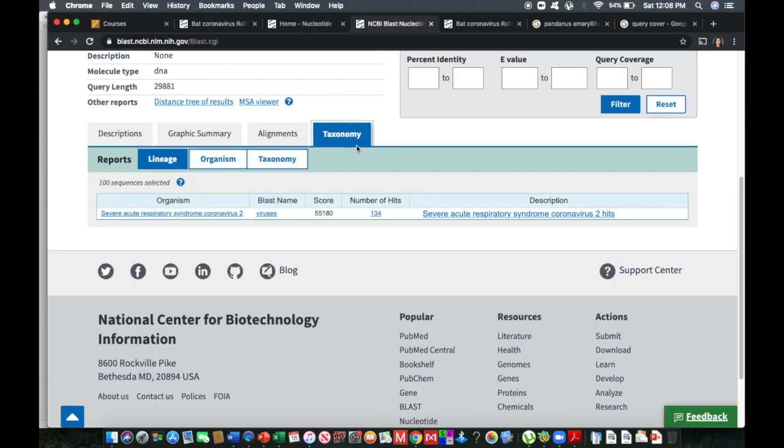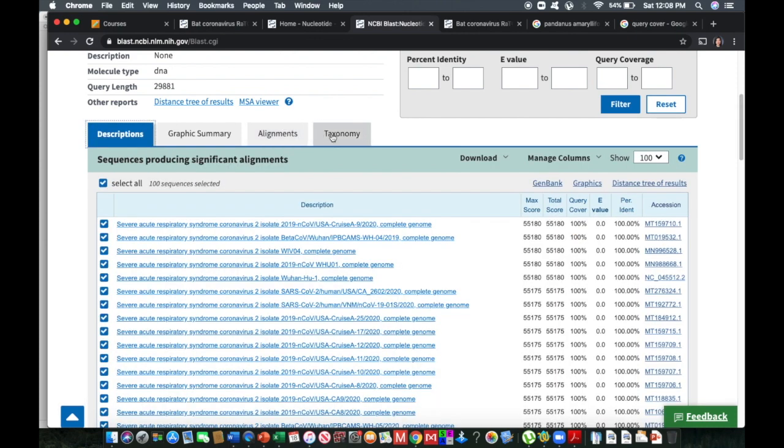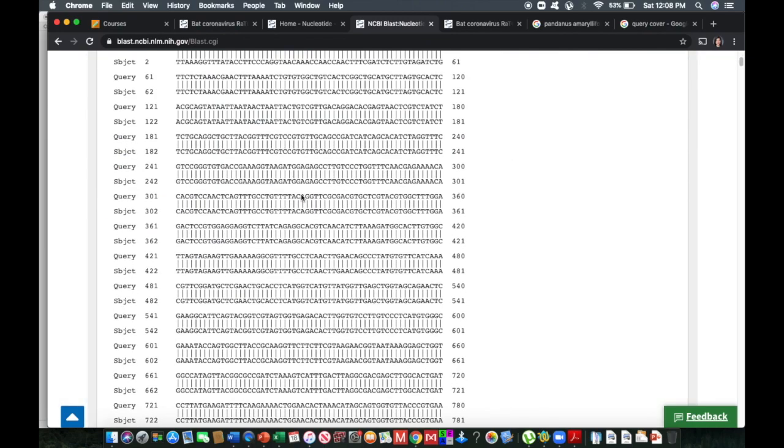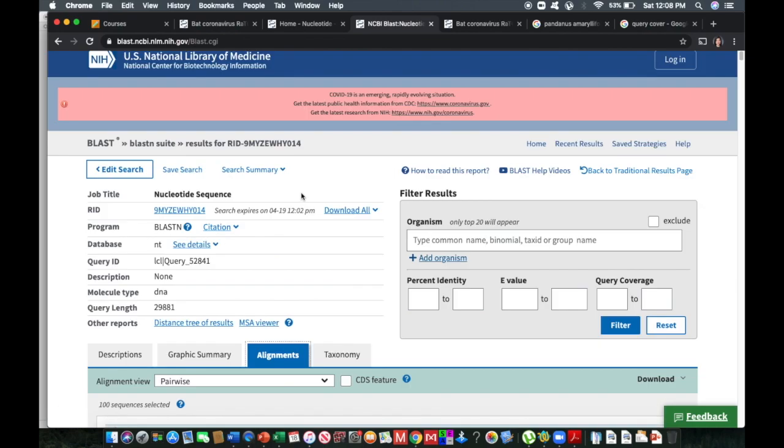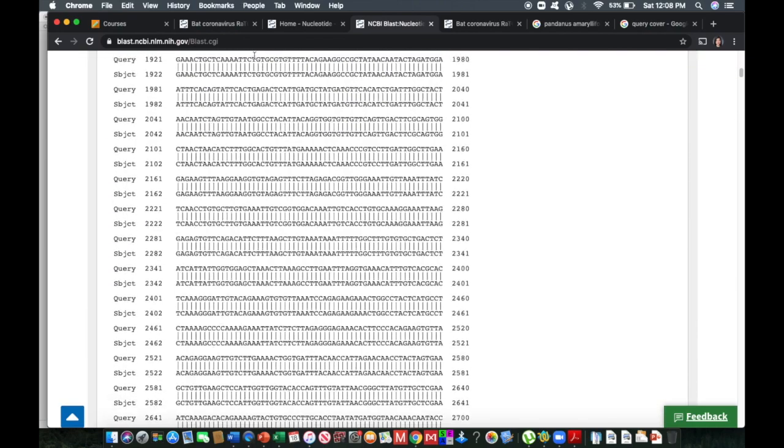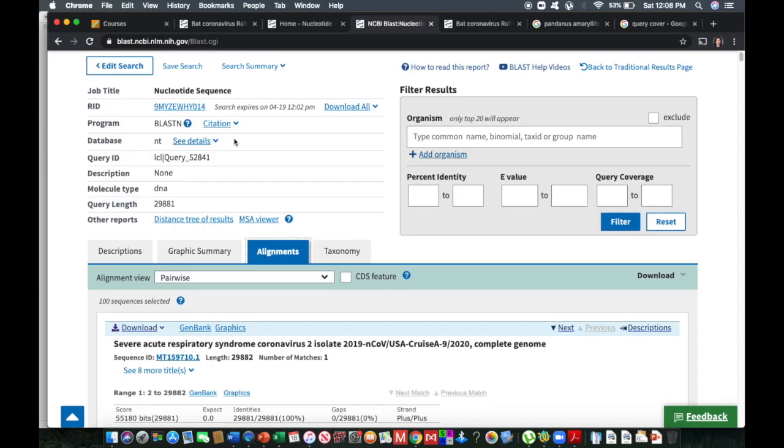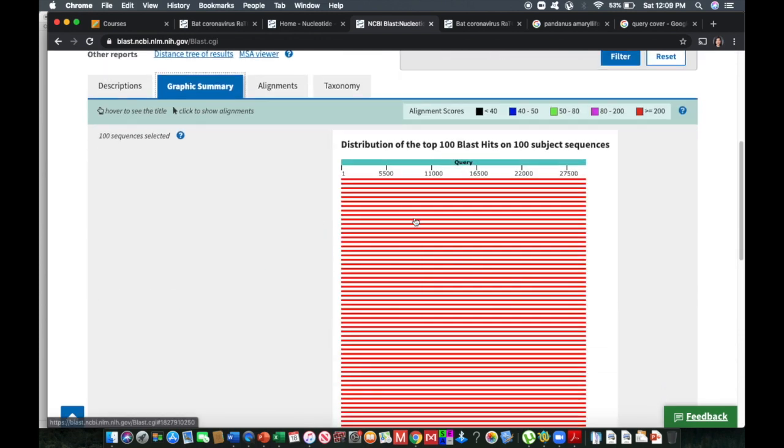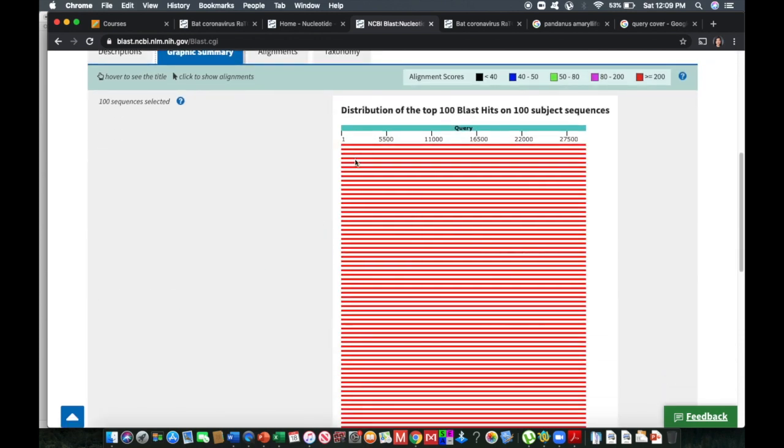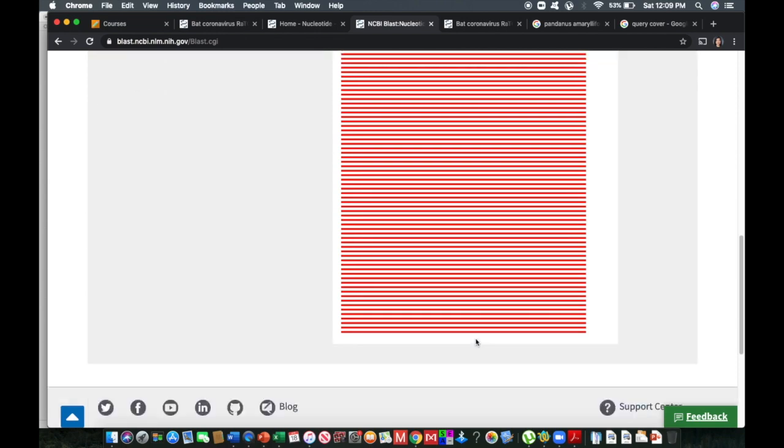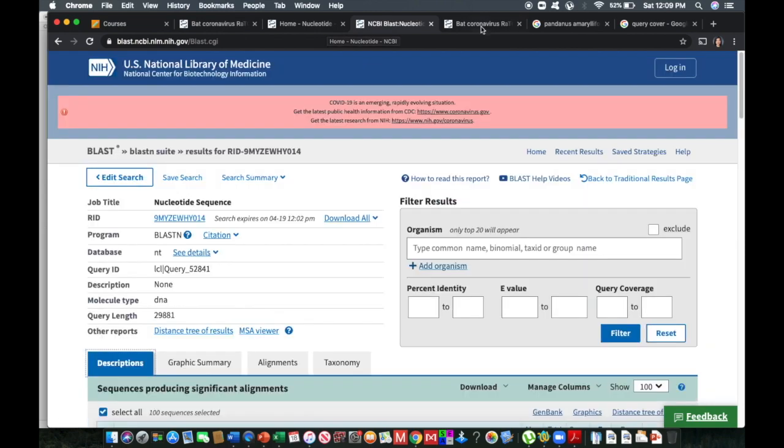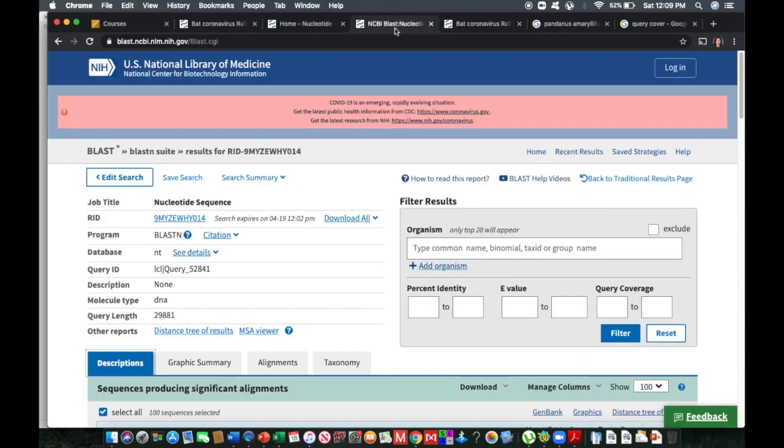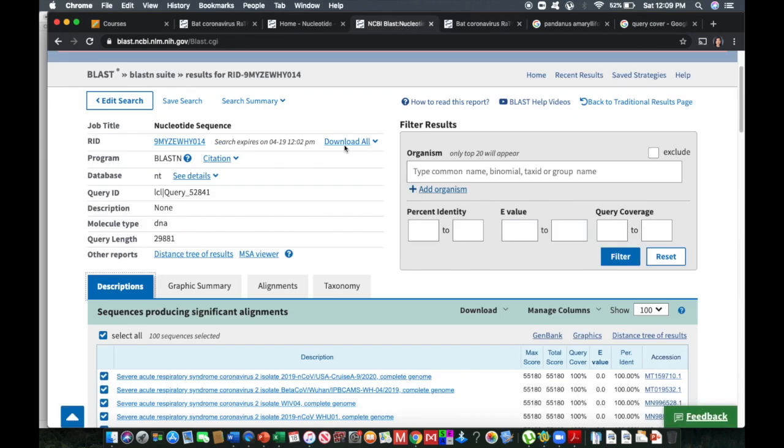If you hit on taxonomy, it will show you on the 100 sequences that were selected to be the highest to be identical to the sequence that you have searched. The hit is that it is a severe acute respiratory syndrome coronavirus 2. So it's a virus here for its BLAST name and the number of hits is 134. So it is the alignment of what you have searched, a graphic representation of the distribution on the BLAST hits of the sequences.